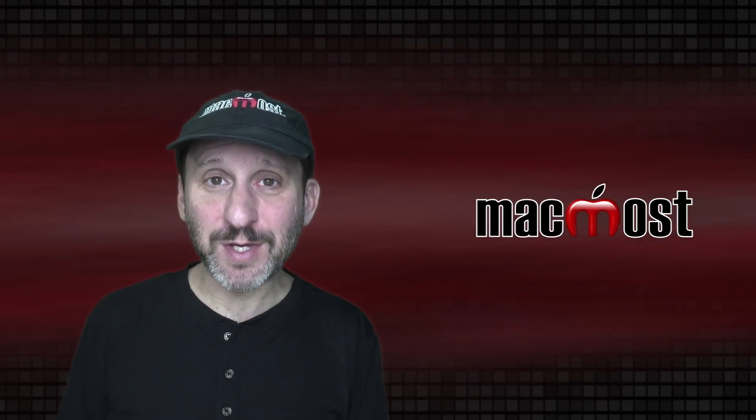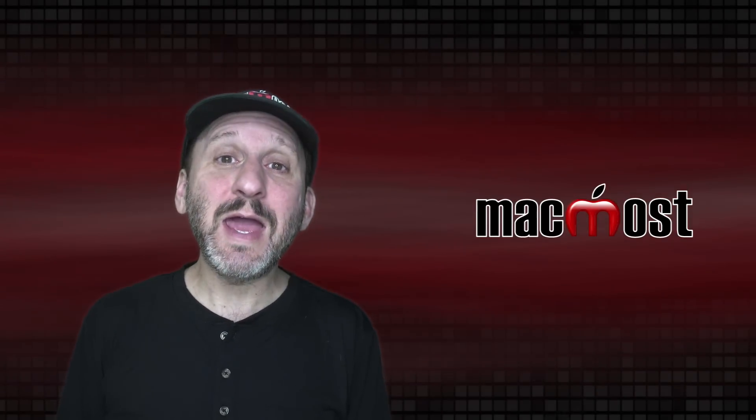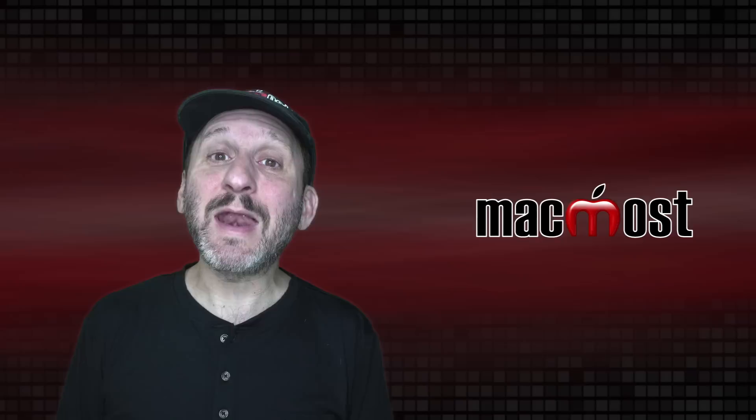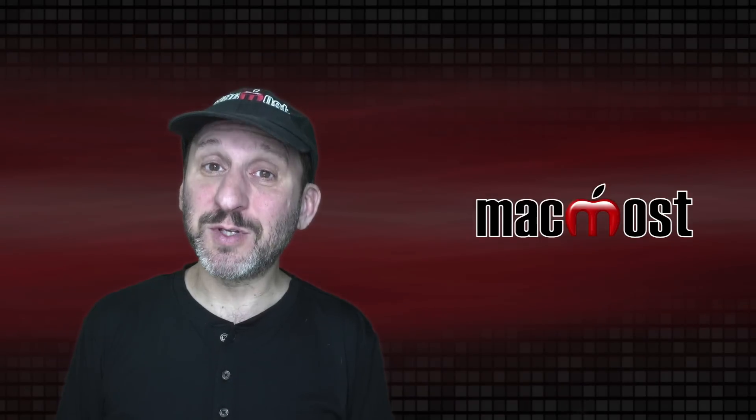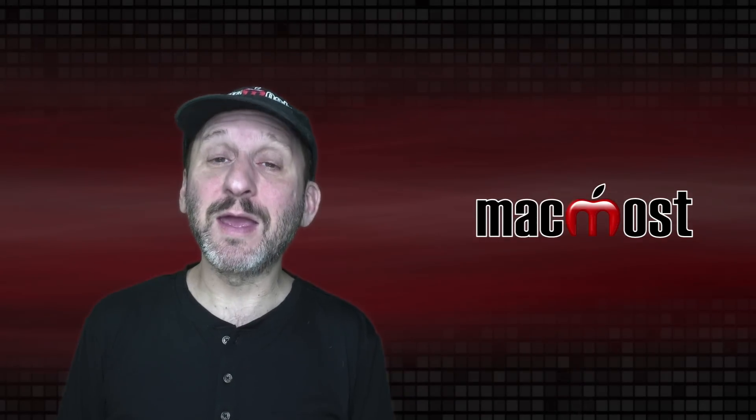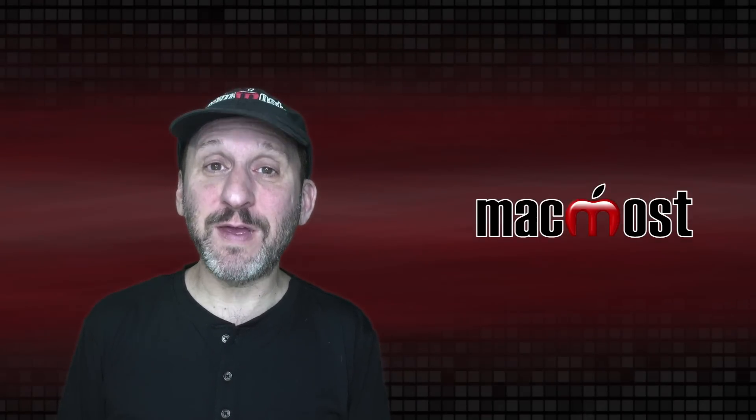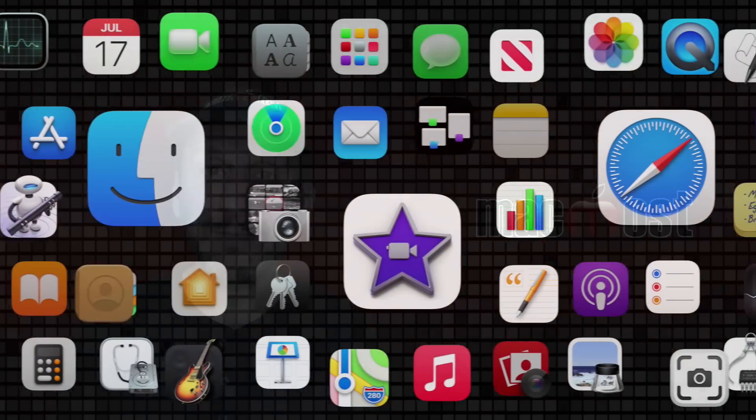Hi, this is Gary with MacMost.com. Today let me show you how to get the most from Safari on your Mac by using the Favorites Bar.